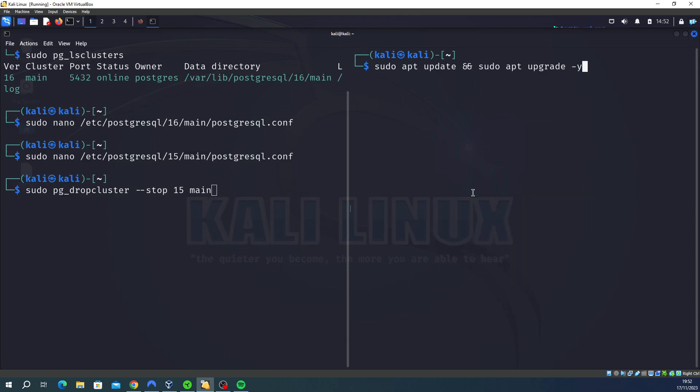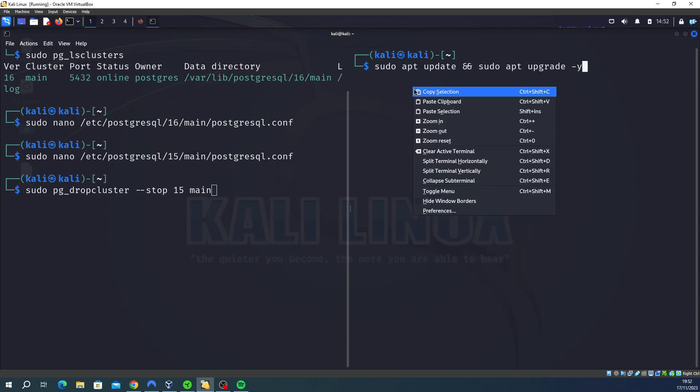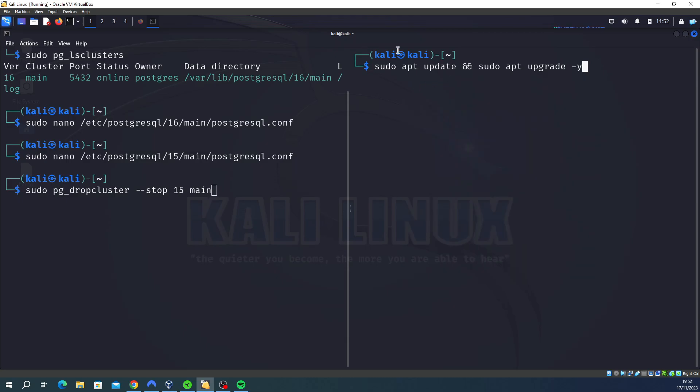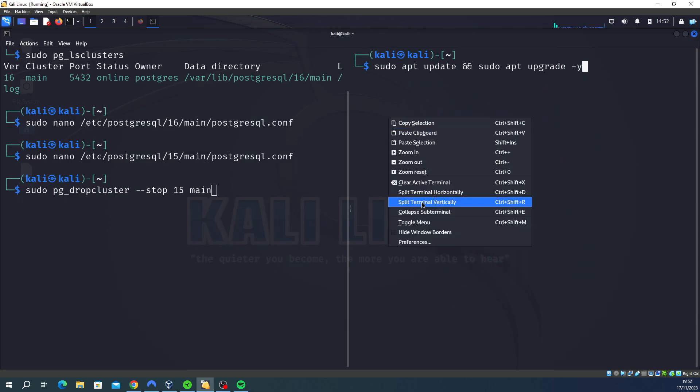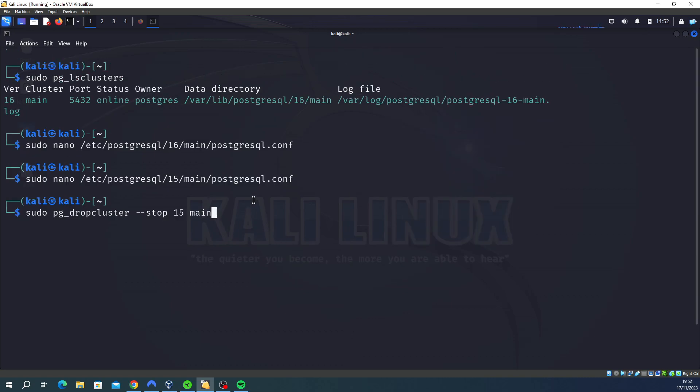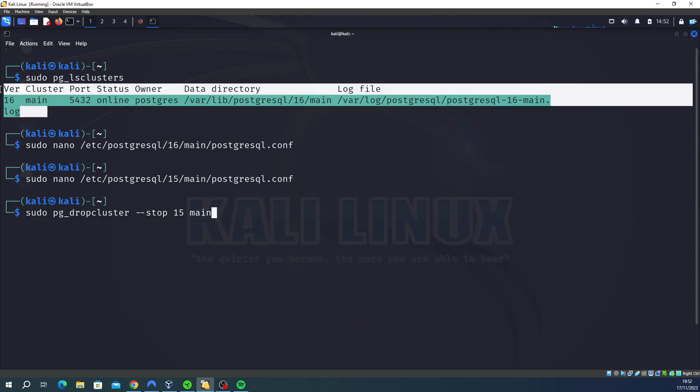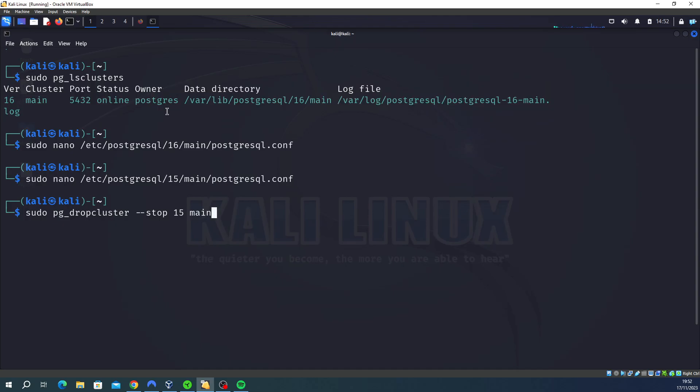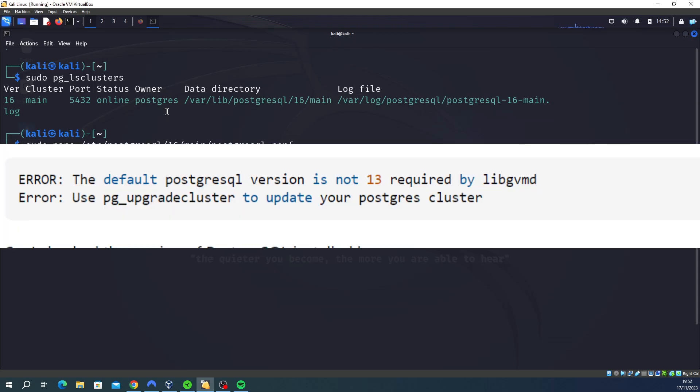I'm just going to close this terminal. And basically what you need to do is type sudo pg_lsclusters and this will display all of the versions of SQL that you've got. When trying to run gvm-install or setup and start, you'll come across this error on the screen, and that's why you're watching this video.